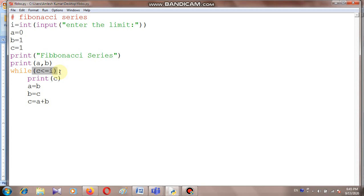Suppose the limit I have taken is T. So C is 1 here. C less than or equal to T — yes, the condition is true, C is less than T. So here C will print — that is the third position of the Fibonacci series. Now we need to change the position. If you want to get the fourth number of the Fibonacci series, the second position will become the third one — that is the swapping part. And C will be assigned to B.